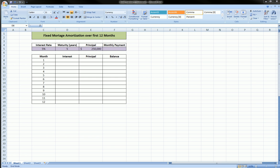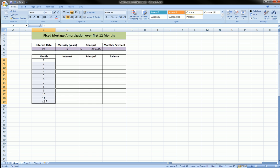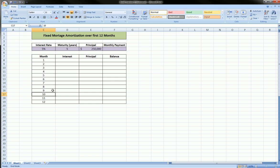Hi guys, in this video we're going to show you how to amortize a fixed mortgage over the first 12 months of the mortgage, no matter what the maturity of that mortgage may be.